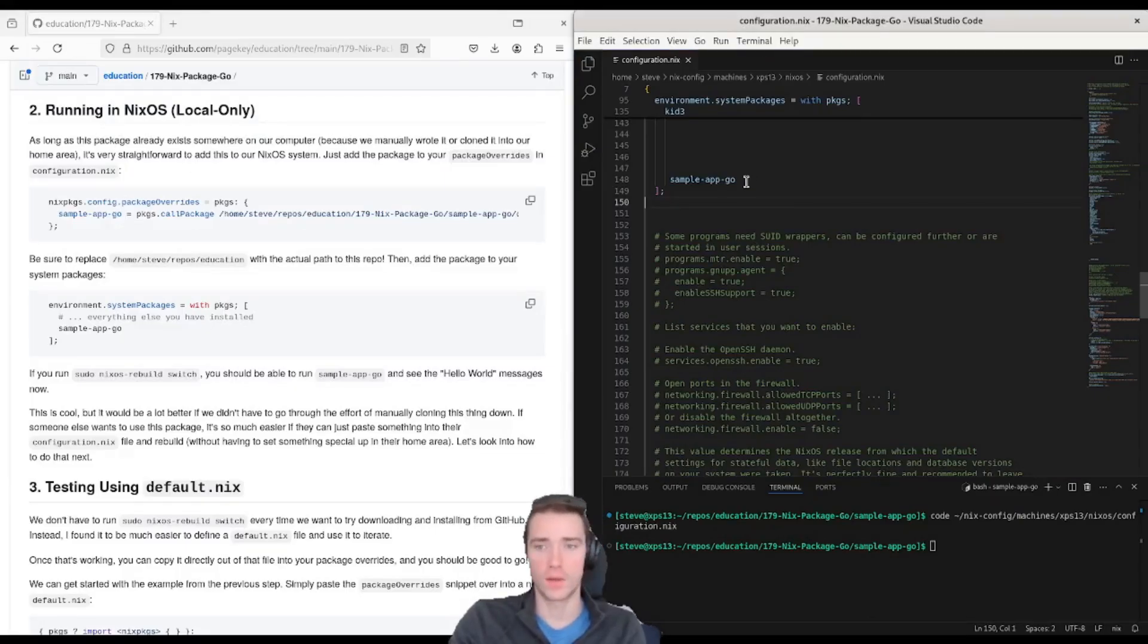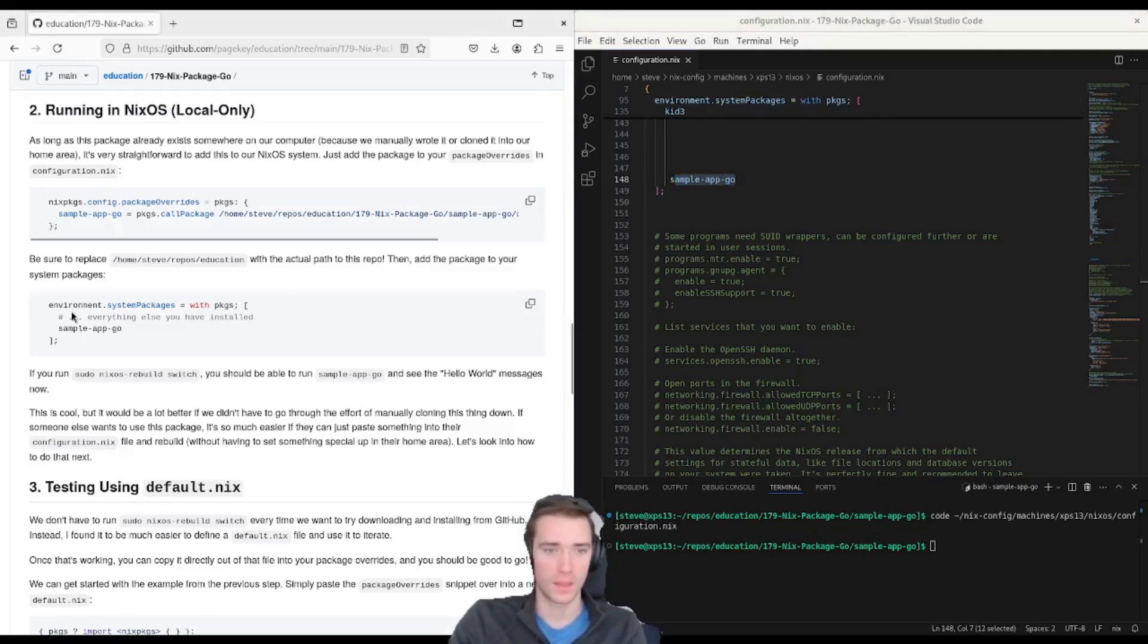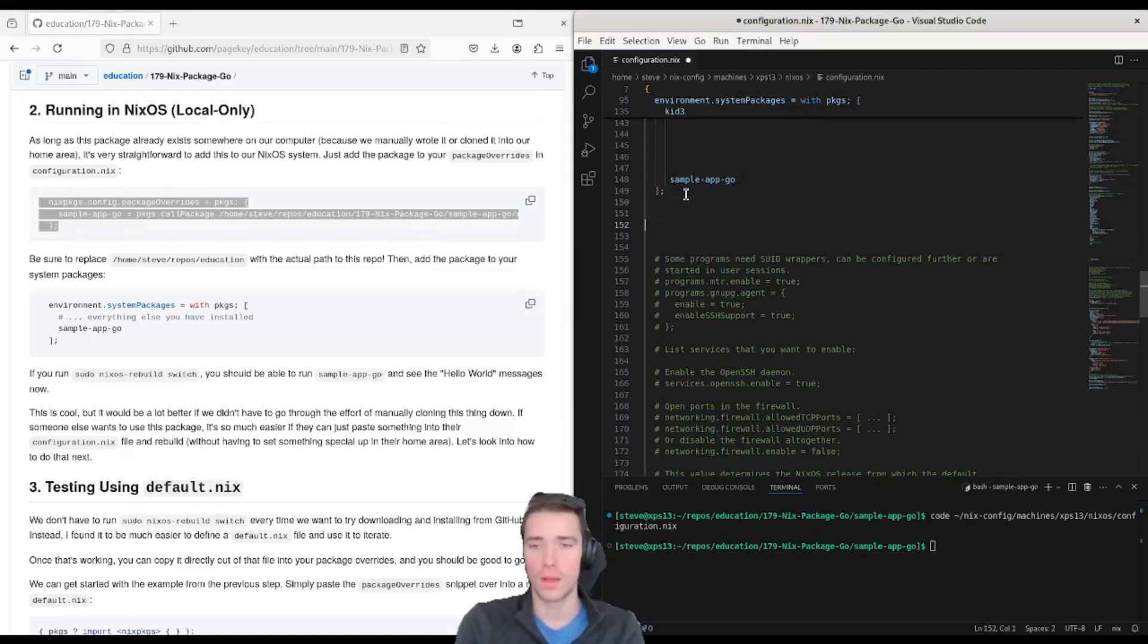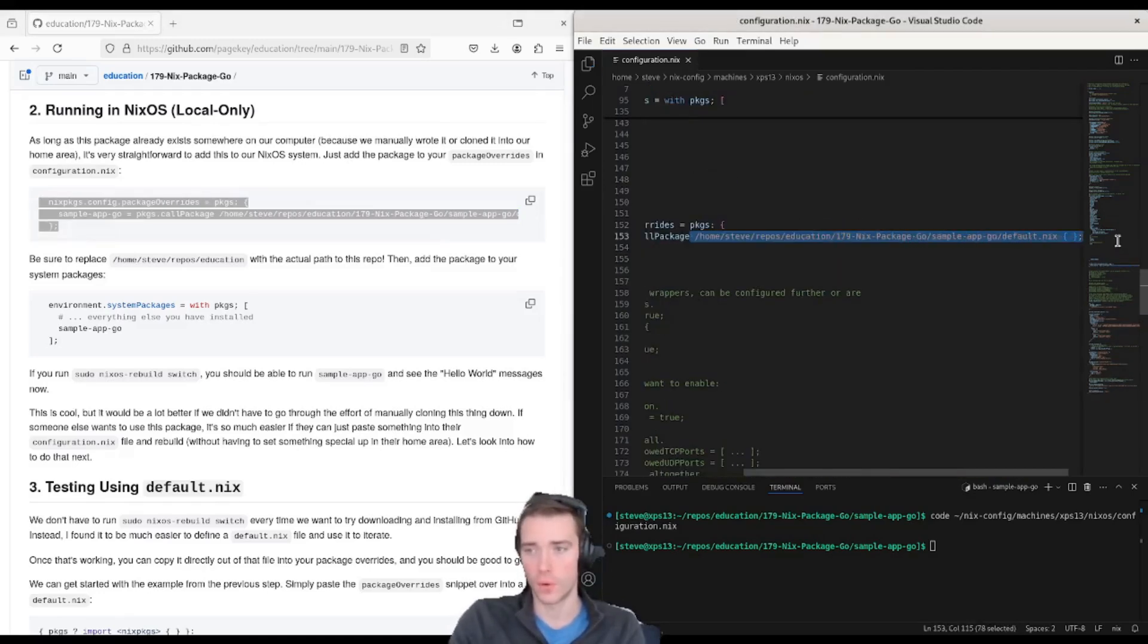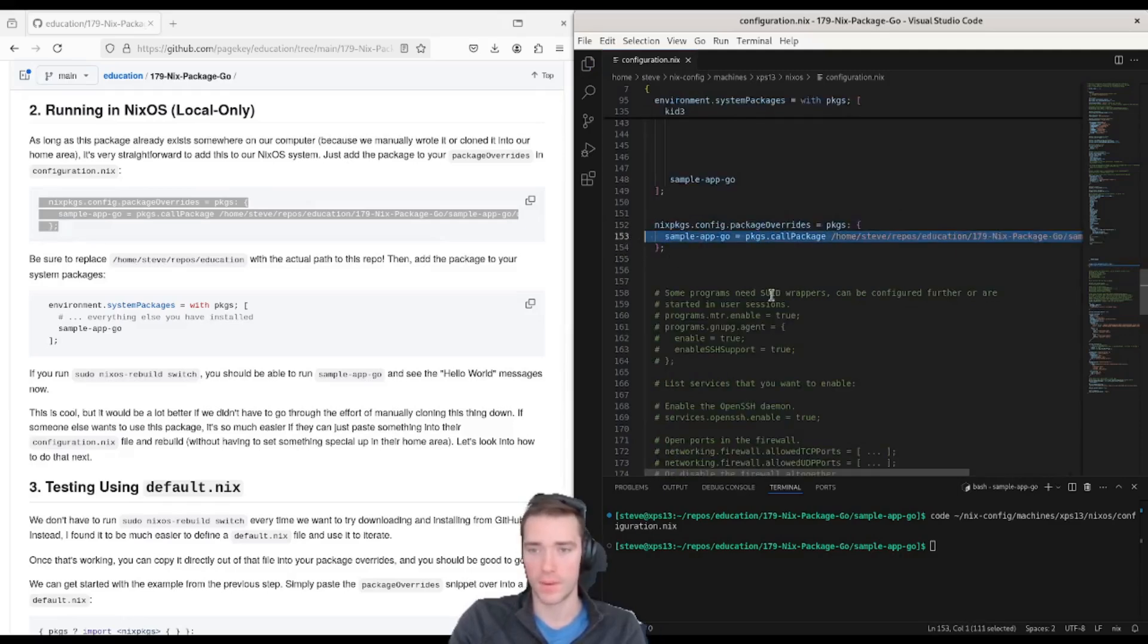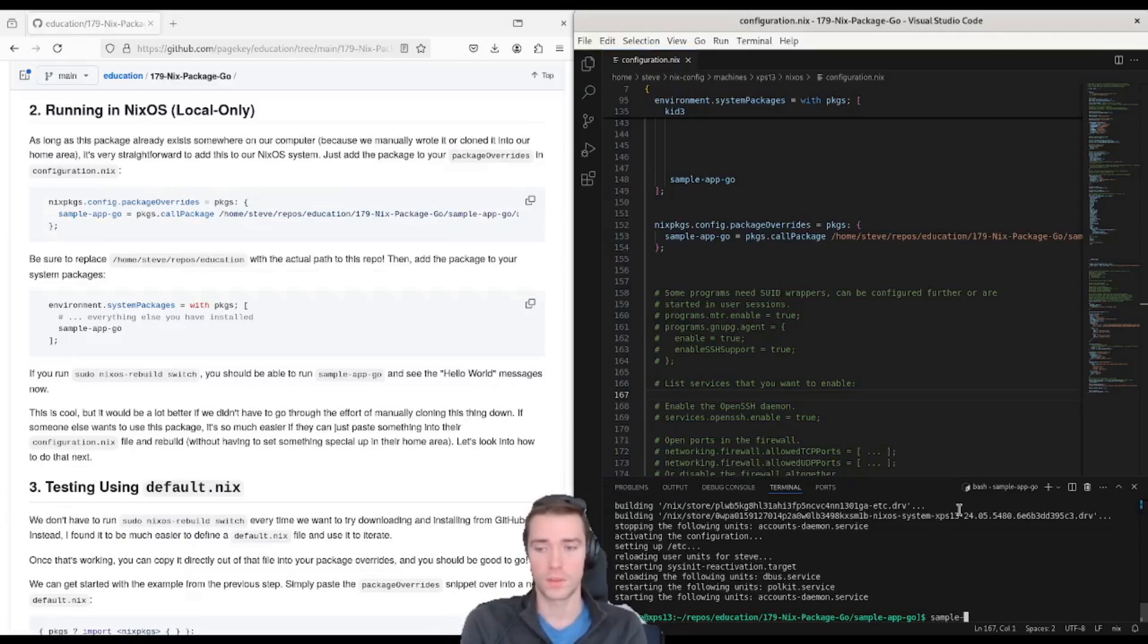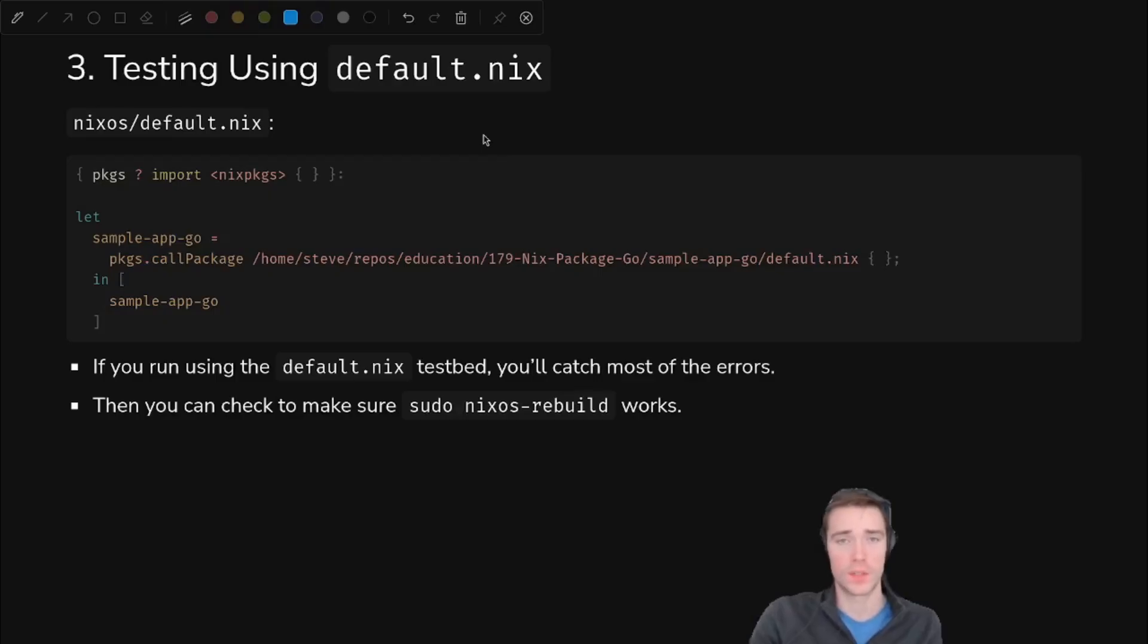We'll fix that soon. To test out what we have so far in NixOS, we have to add simple app Go to our system packages, and then we can paste in this overlay that will call the local path to the file. So this has the full path to the default.nix for our app. If we run sudo nixos rebuild switch, let it run, and once it's done you can run sample app Go and it works.